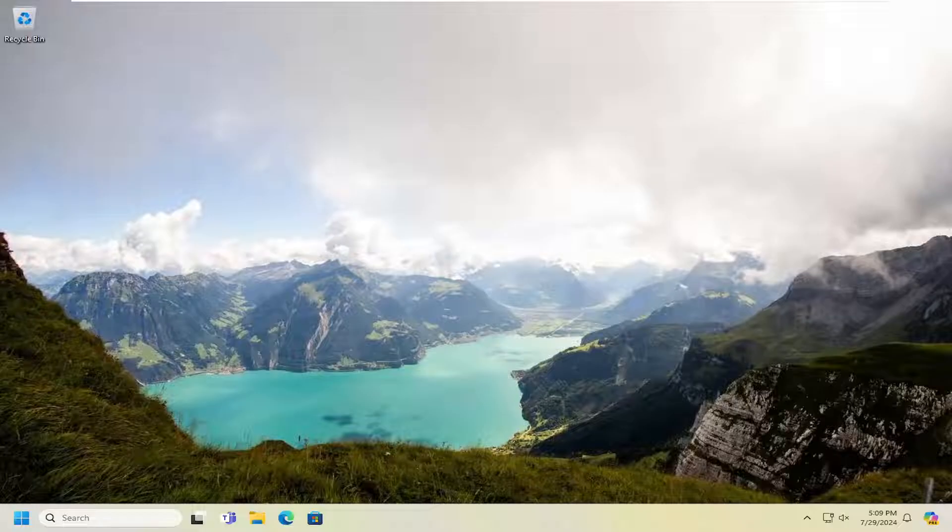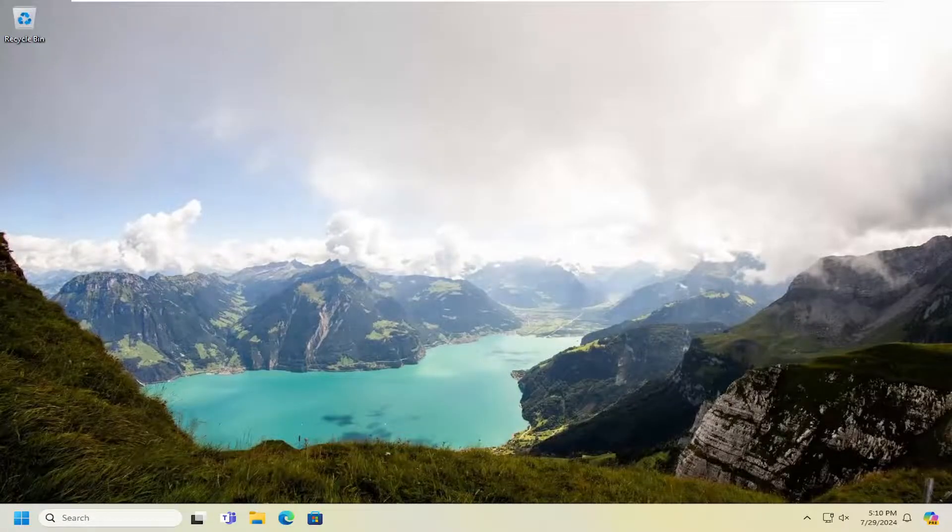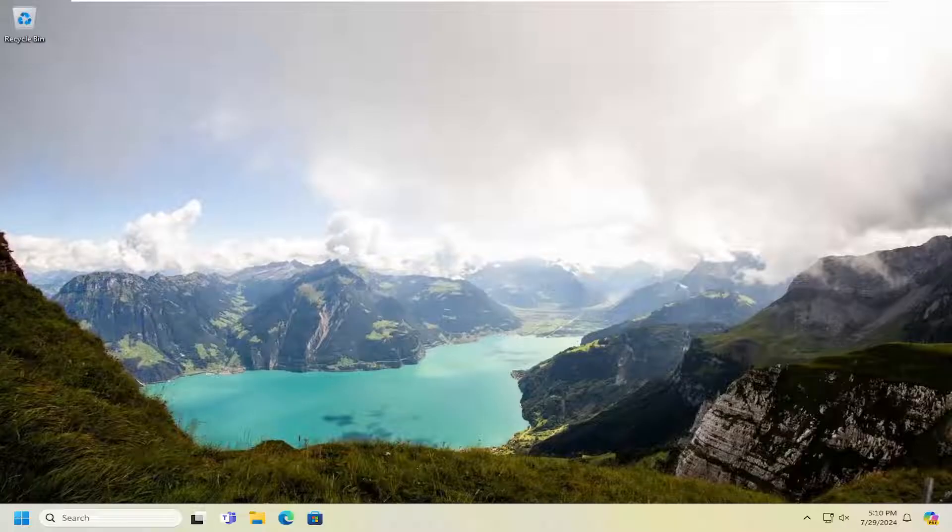In today's tutorial, I'm going to show you guys how to set your task manager to appear always on top on your Windows 10 or Windows 11 computer.